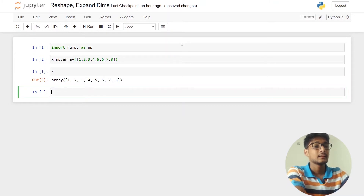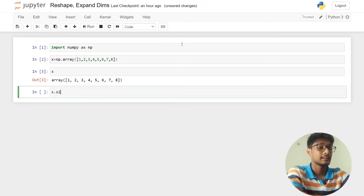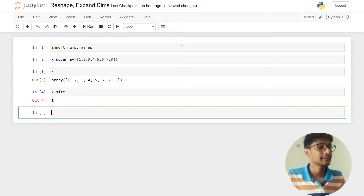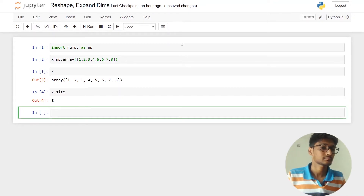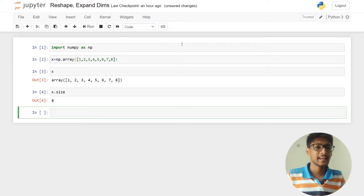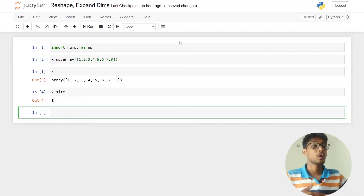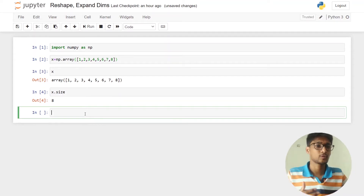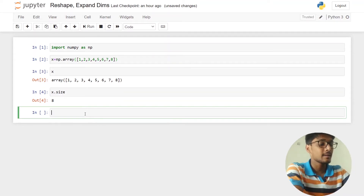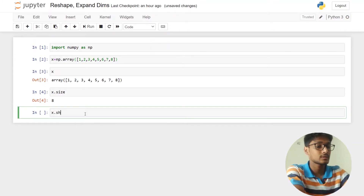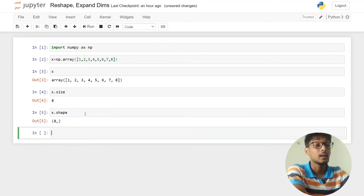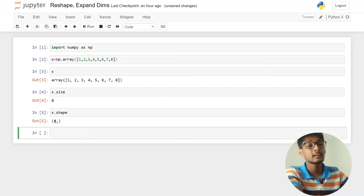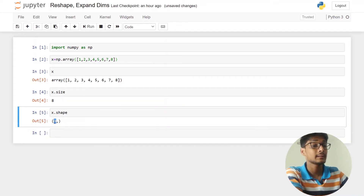You can see that this is our array x and the size of this array is 8 — that is the total number of elements in x. Now let's check the shape of this array; we have seen size, shape, and all these things in the last video. I am going to say x.shape.